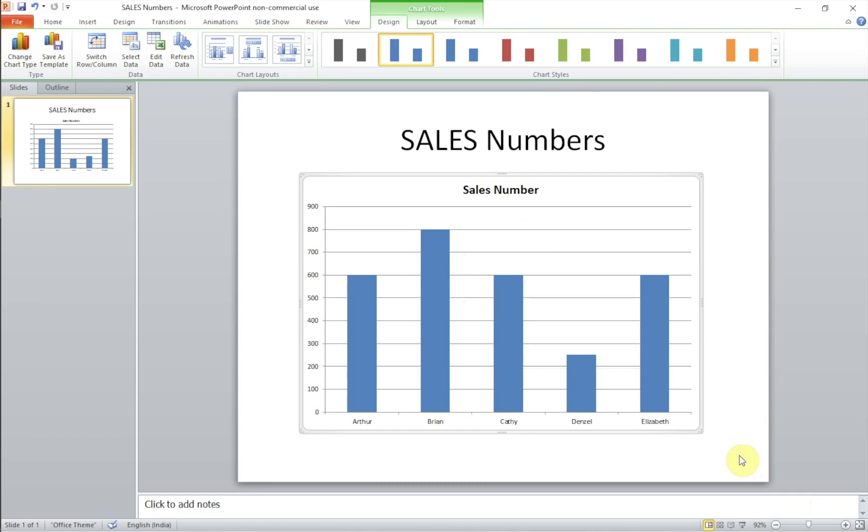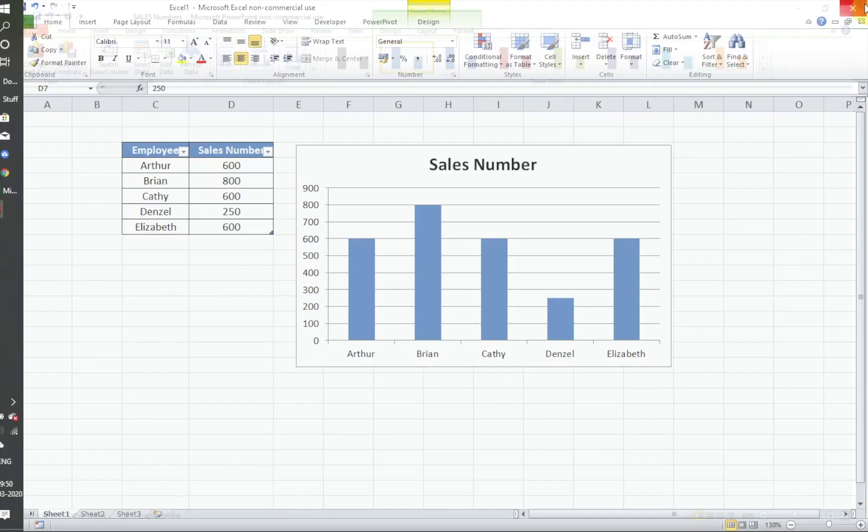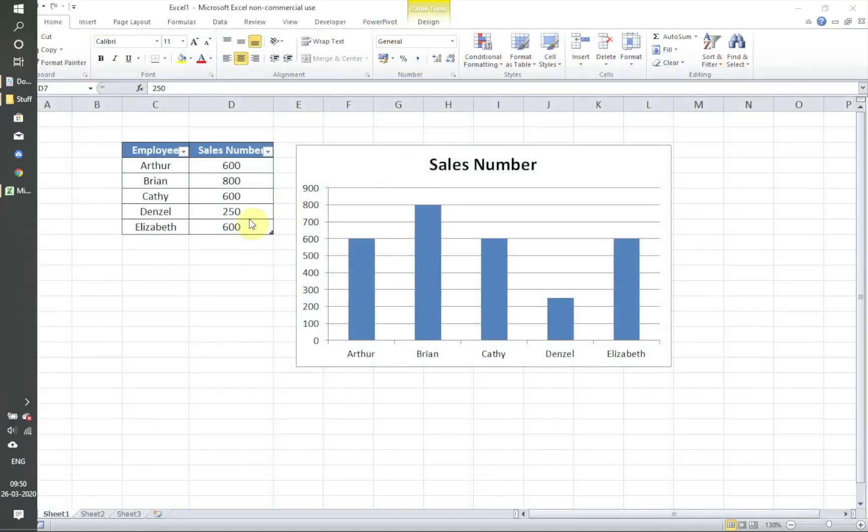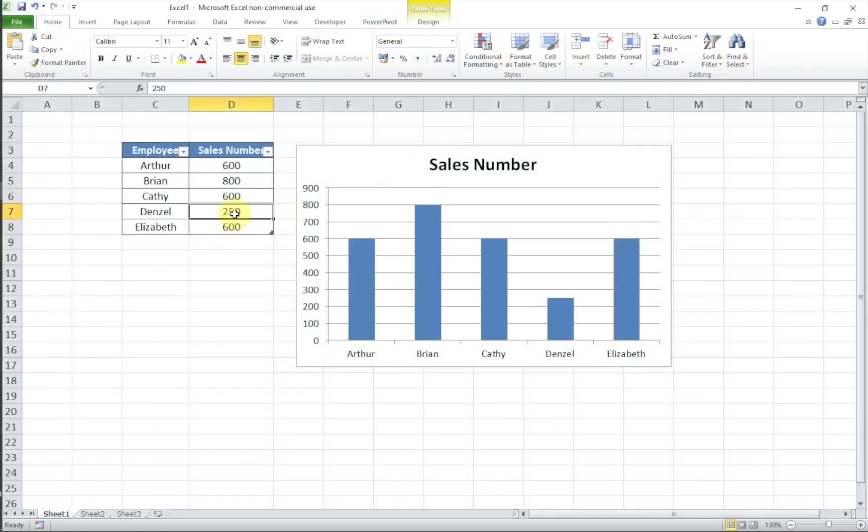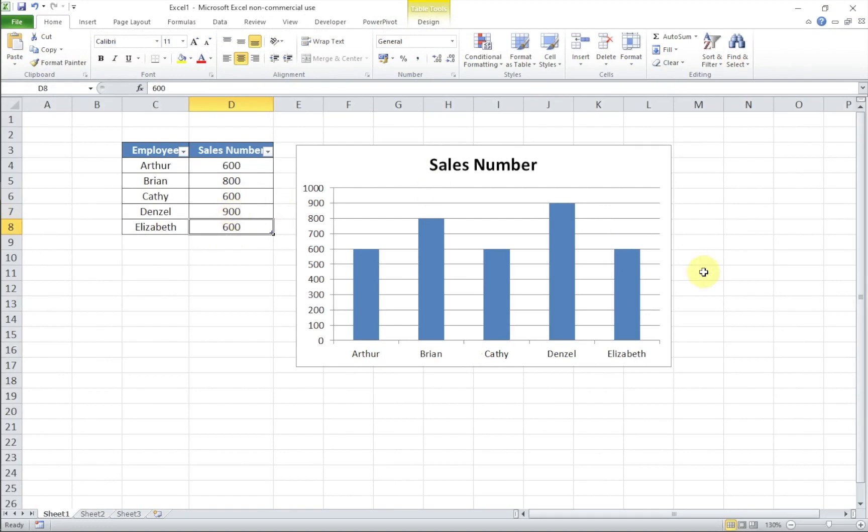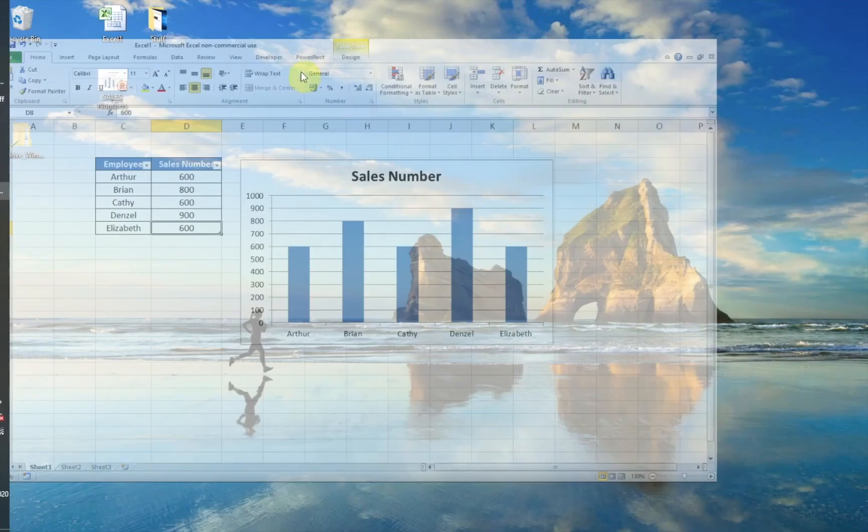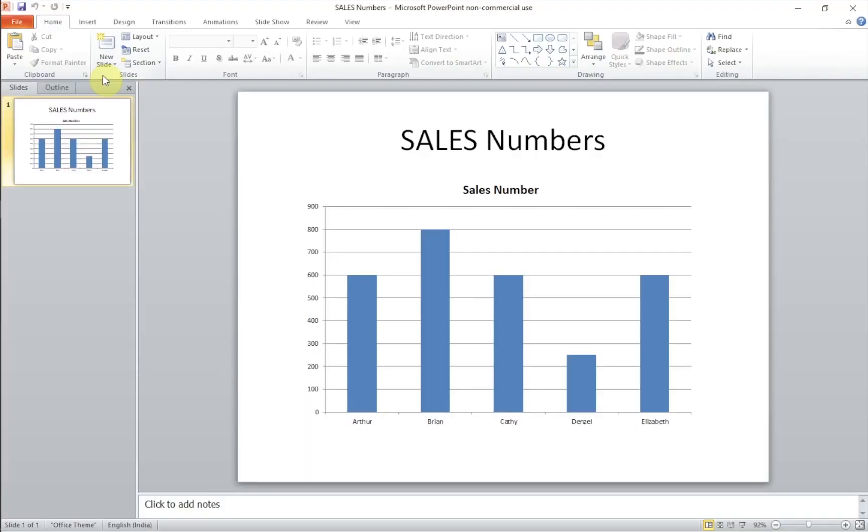So you feel that these charts are already linked. So let me just save it and close the PowerPoint. Let's say you get other numbers now. Denzel has gone from 250 to 900. You see that the Excel chart has changed. You save it and then let's open the PowerPoint.